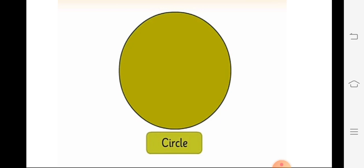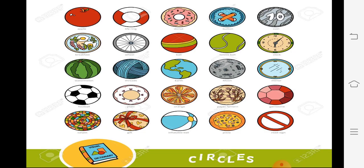Look at our first shape here. That is what? Circle. Circle ka shape kaisa hota hai? Round shape hota hai, gol shape hota hai. Circle ki koi side nahi hoti hai. Here, look at examples of circles. Circles dekho — kaise shapes ke hote hain? Ball.